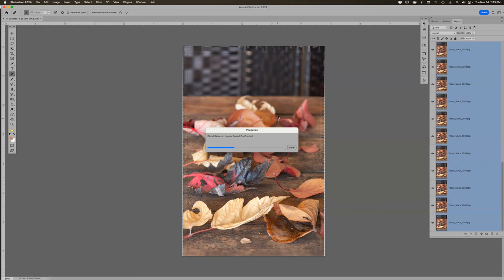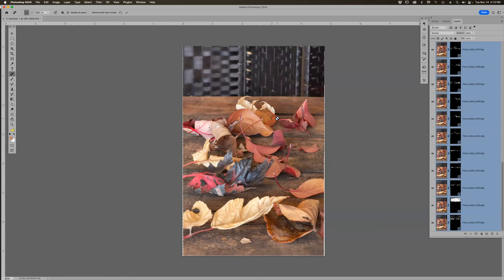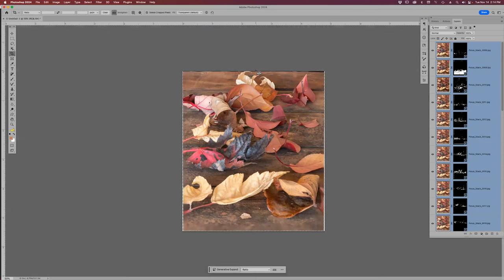For cameras without built-in focus stacking, start at the very front and slightly step backwards toward the back — about 20 steps. Start focused right at the front, then step by step all the way to the back. Somebody mentioned doing it about every half inch, which is how people were stacking before in-camera software came out.